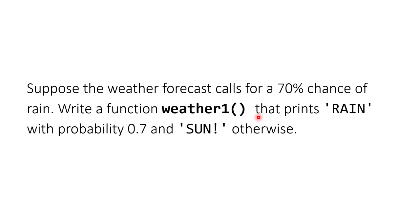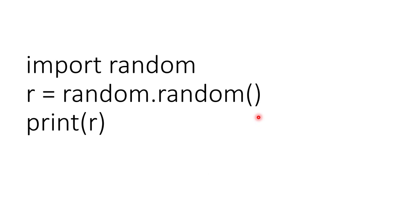To solve this problem we require a random number generator which generates its value randomly, and based on that we can build logic to solve this problem. In order to generate random numbers in Python, we have a library named random, and this random library has a function random() which is used to generate a random number between 0 and 1.